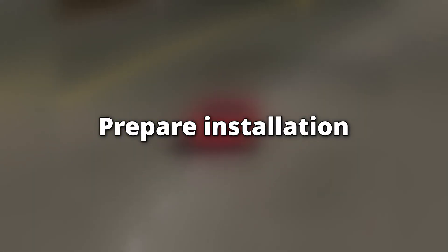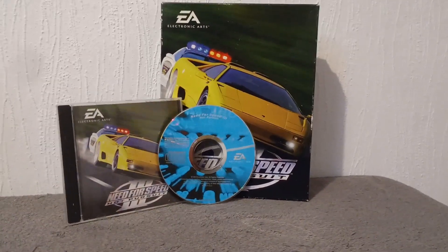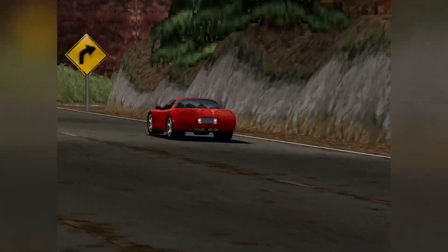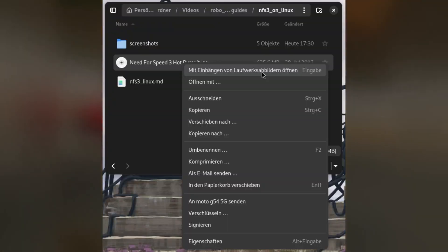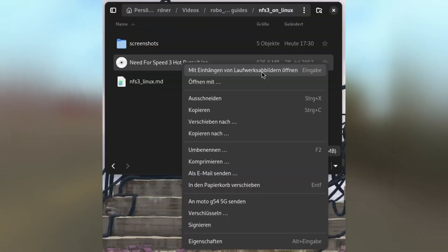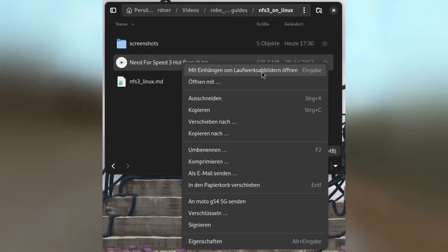Now that we have an environment prepared to run the game with, it is time to install the game. In this video, I will use the original retail CD I have from back in the day — or to be more precise, an ISO file of it. First of all, insert the CD or mount the disk image of the game. On most desktop-oriented Linux distributions, it is enough to right-click the file and select Mount Disk Image or something similar.